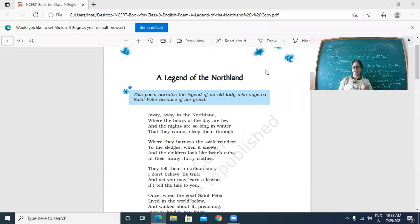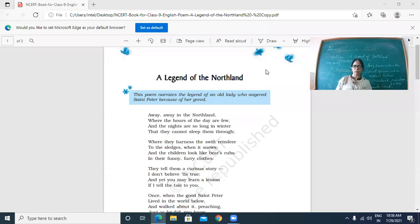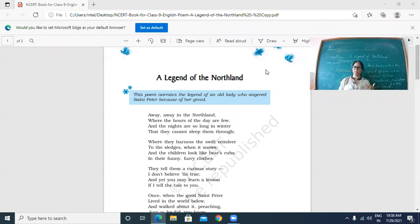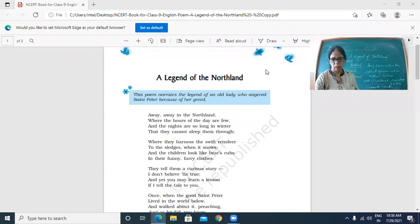Again, enjambment is there — the third line rolls onto the fourth without any punctuation mark. And if you talk about alliteration: 'learn a lesson' — the 'l' sound is there; 'tell a tale' — the 't' sound is repeated. So again alliteration is very prominently used by the poet.